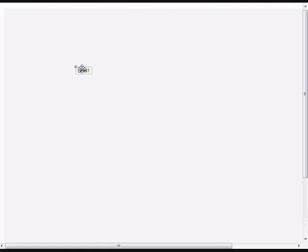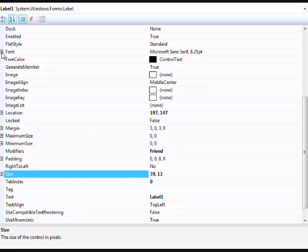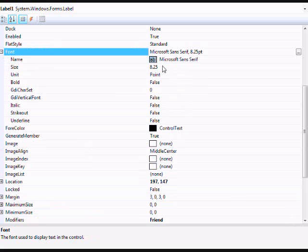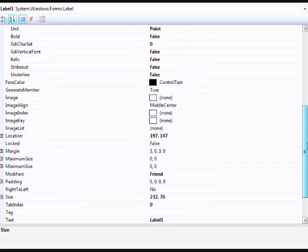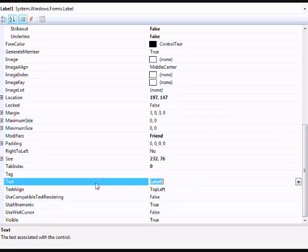So first off add a label and go to properties. Change the font size to whatever you want and you can change it to whatever you want.